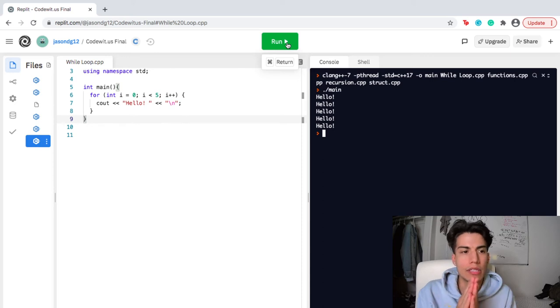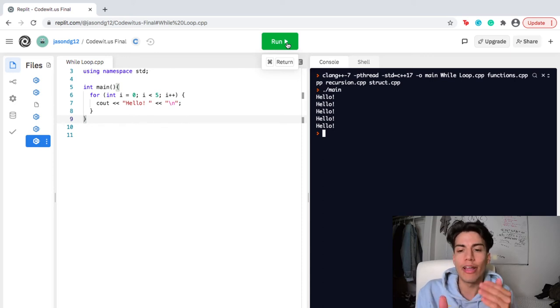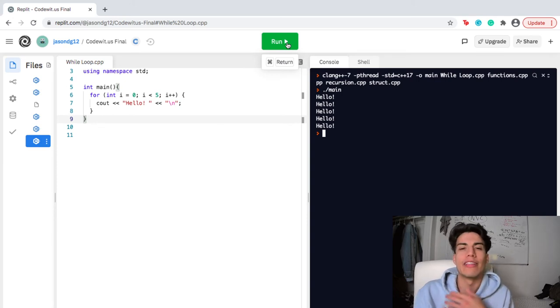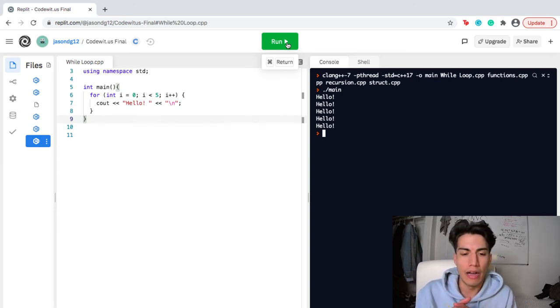So, as you can see here, we have the echo effect. Hello, hello, hello, hello, hello. There's my little cave analogy.